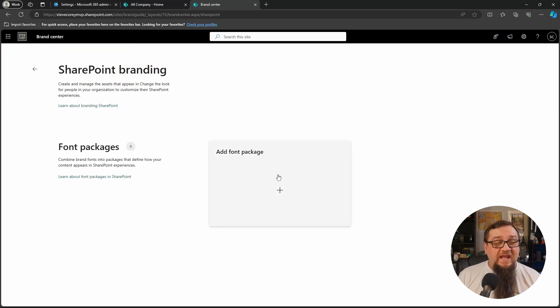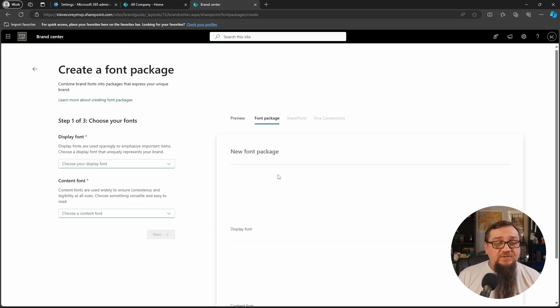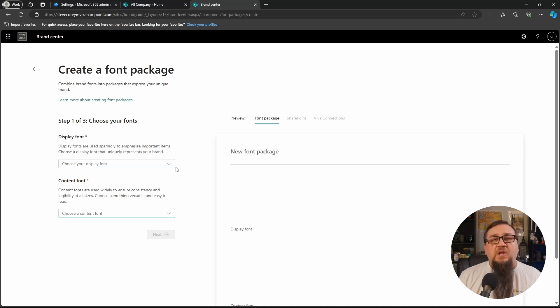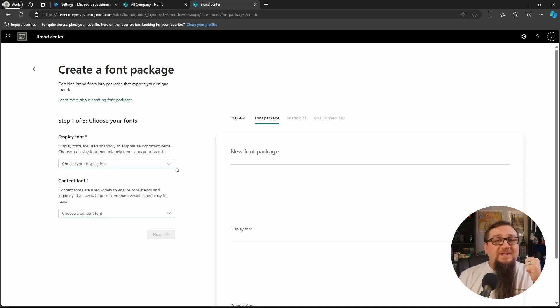We'll go to Add Font Package. And then we're going to pick two different types of fonts. We're going to pick the display font and we're going to pick the content font.